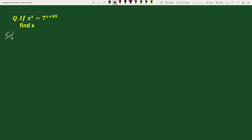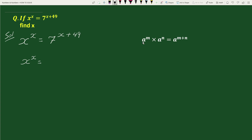The solution will be: we have been given x to the power x equals to 7 to the power x plus 49. This equals x to the power x equals to, using the exponential rule a to the power m times a to the power n equals a to the power m plus n, we can write this as 7 to the power x times 7 to the power 49.